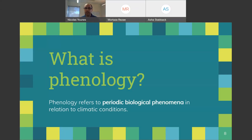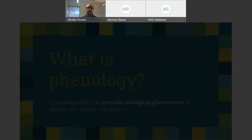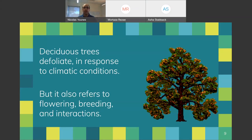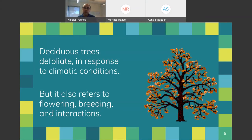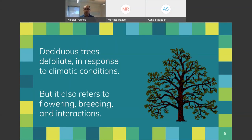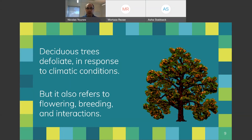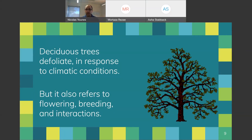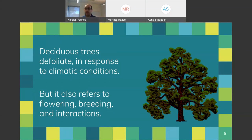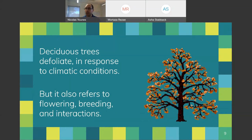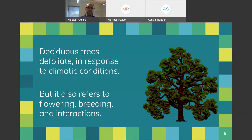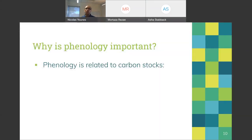What is phenology? Phenology is related to periodical biological phenomena that plants and animals exhibit in response to climatic conditions. For example, a deciduous tree loses its leaves in autumn and winter and regrows them as temperature rises. Phenology also refers to flowering, breeding, and interactions between plants and animals — migrations and other animal behaviors are often triggered by climatic events.